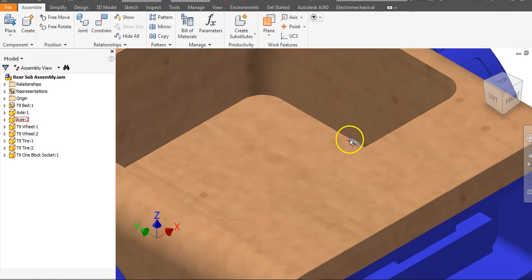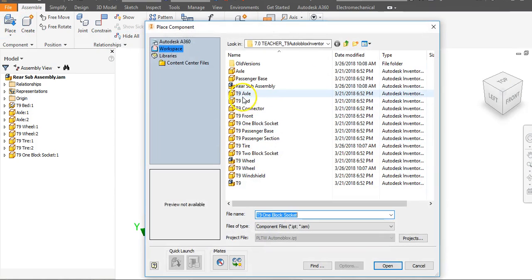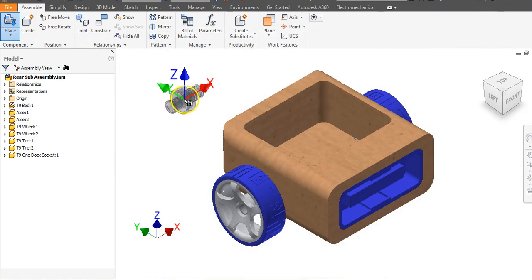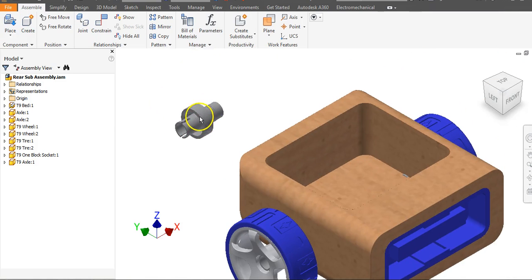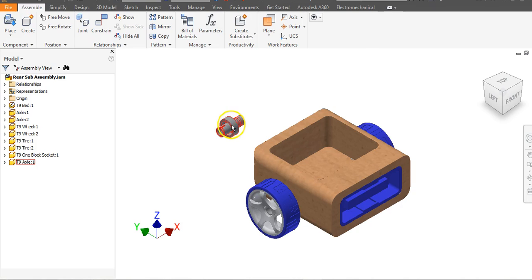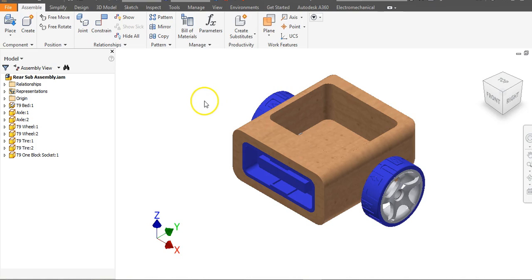You can go in and edit your axles — there are those T9 axles that look a little different than the ones I used, and you can choose to use those for these cars. All the constraining principles are the same for those parts. This has been a video for how to create the rear sub-assembly for the T9 Automoblox car.